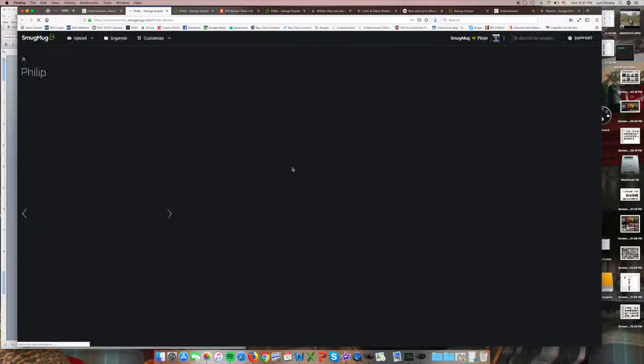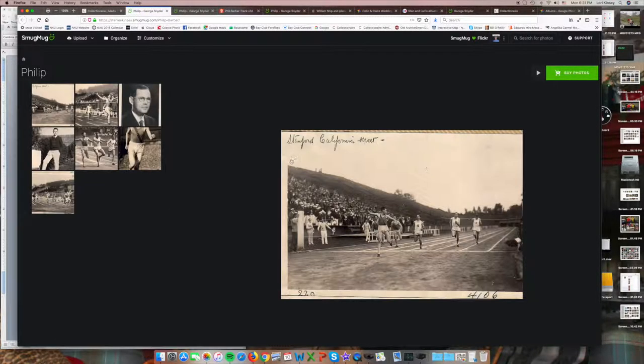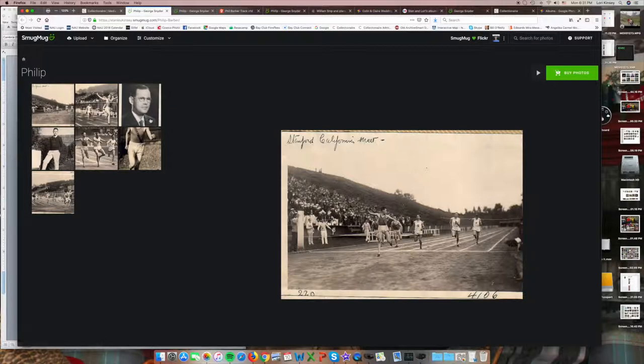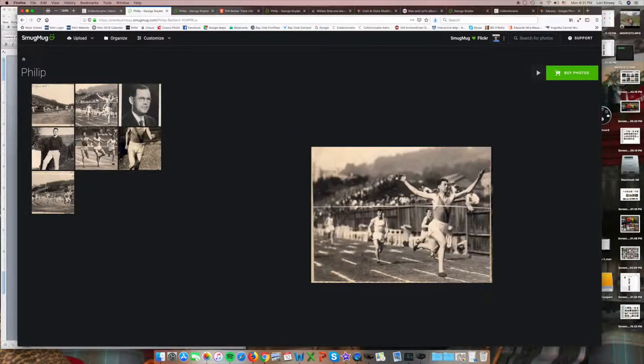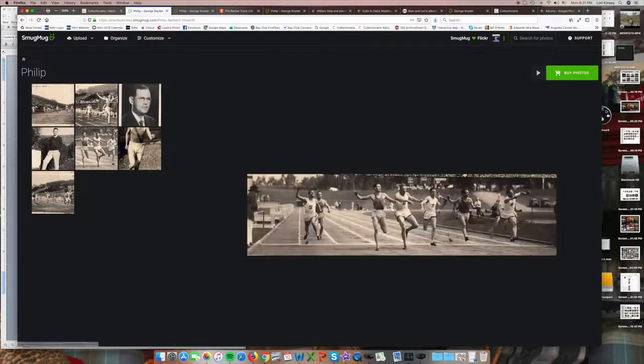Well that's our quick overview. We hope you'll give Collectionair a try. You can begin now by creating a free account and then starting to add a few family members and links to photos and videos.